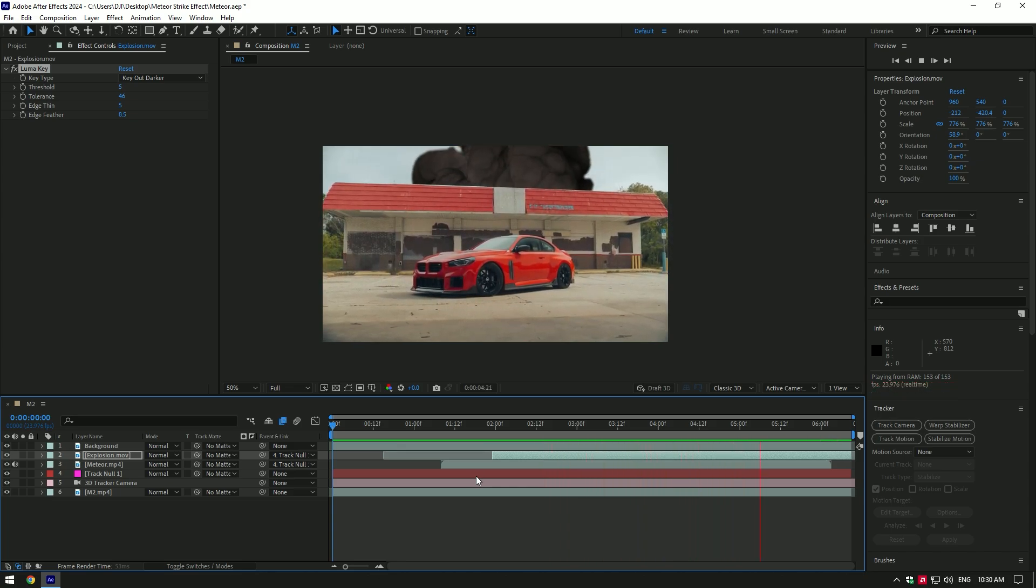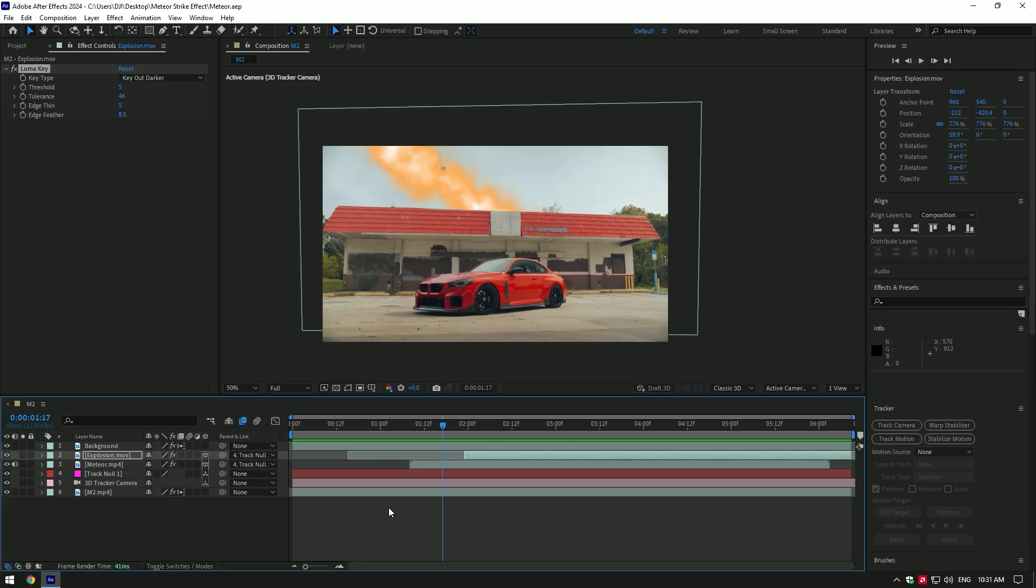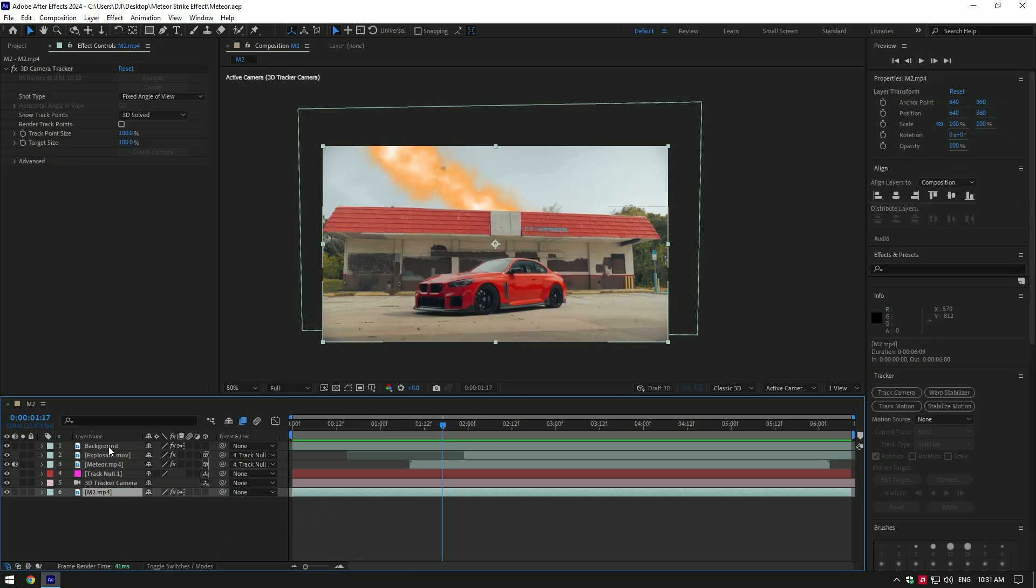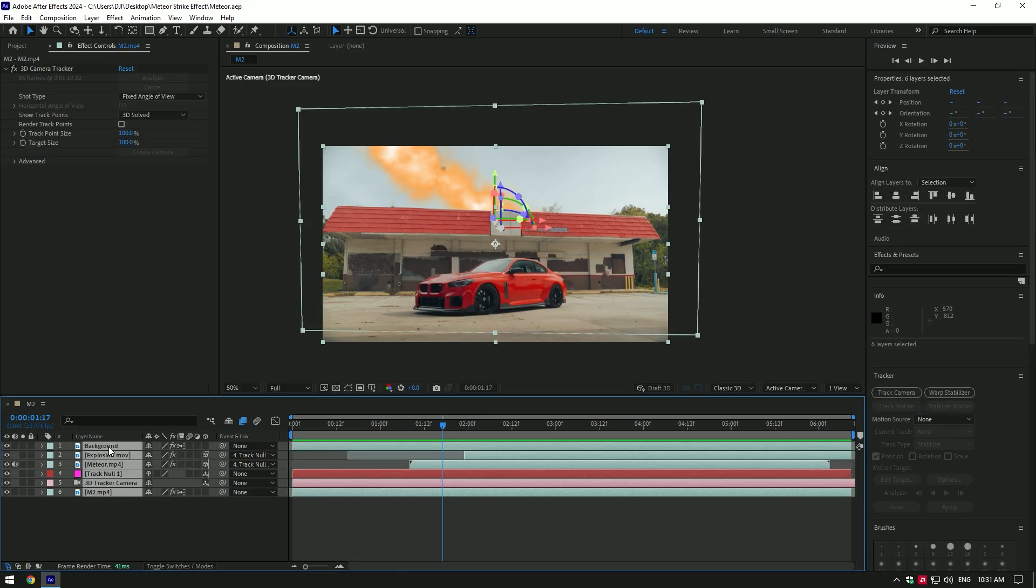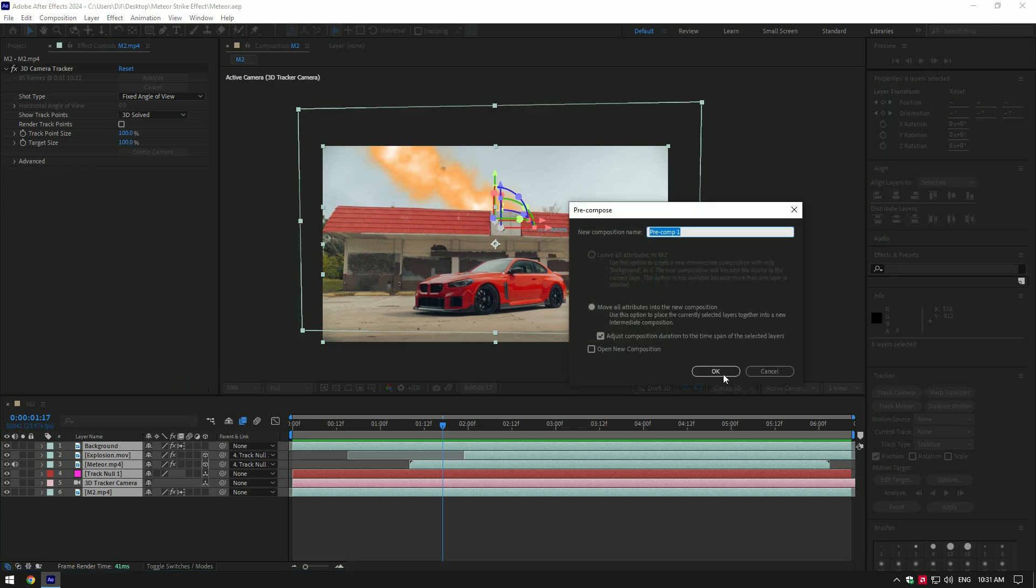That's way better now. Now let's add a shake effect. As the meteor hits the ground, there will be shakes on the video. Let's pre-compose all layers into one layer. Make sure Move All Attributes is selected. Also toggle on Adjust Composition Duration and then hit OK.